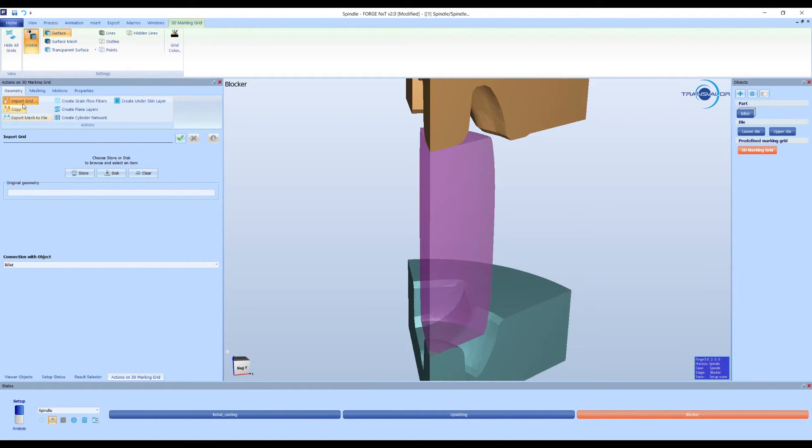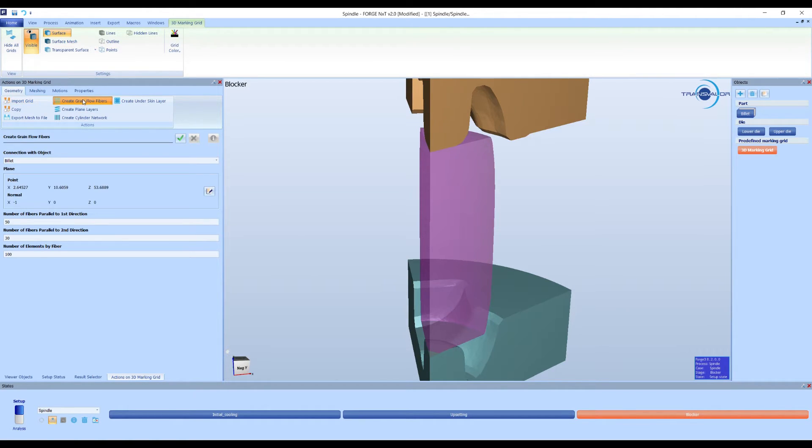You can see that now, despite the import grid option and the create grain flow low fibers option, there are three new possibilities.